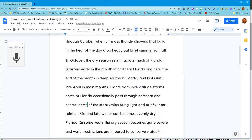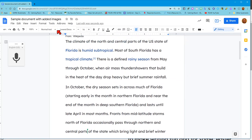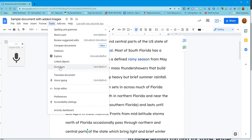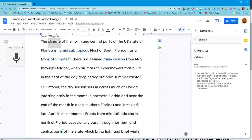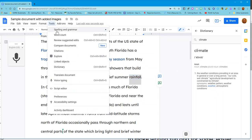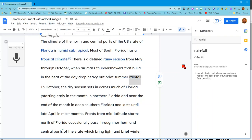Another thing I like to show you is that you can use the dictionary built right into Google Docs. If I come over and I see the word 'climate' and don't know what it means, I can highlight it, go to Tools, and go to Dictionary. On the right side of my page, I will get the definition for climate. Again, I can come over, highlight a word, go to Tools, click Dictionary, and now I have the definition of 'rainfall.'